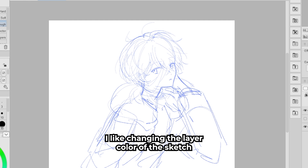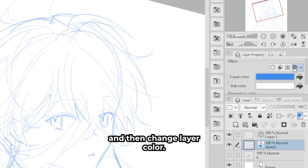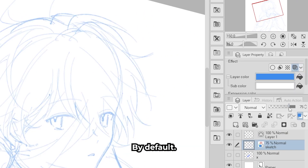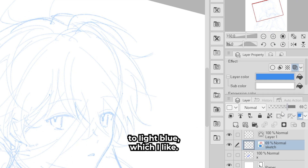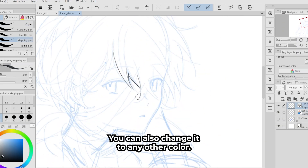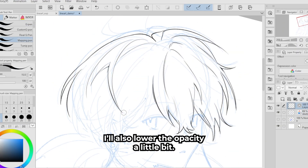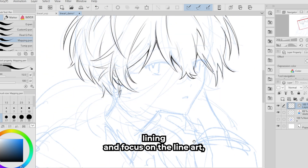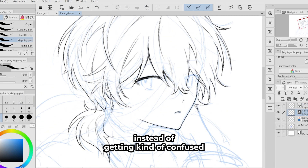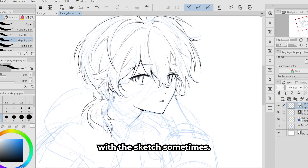Before getting to the actual lining, I like changing the layer color of the sketch. Under Layer Property, go to Effect and then Change Layer Color. By default this changes to light blue, which I like, but you can change it to any color. I lower the opacity a little bit so I can properly see what I'm lining and focus on the line art instead of getting confused by the sketch.